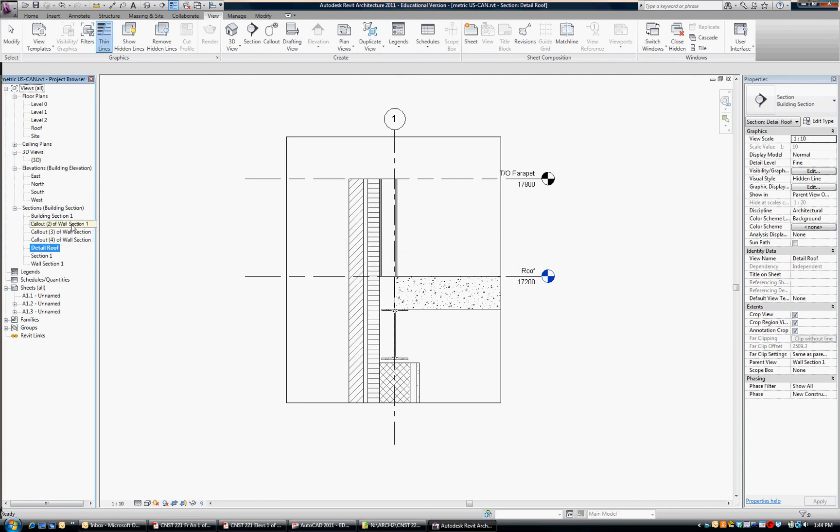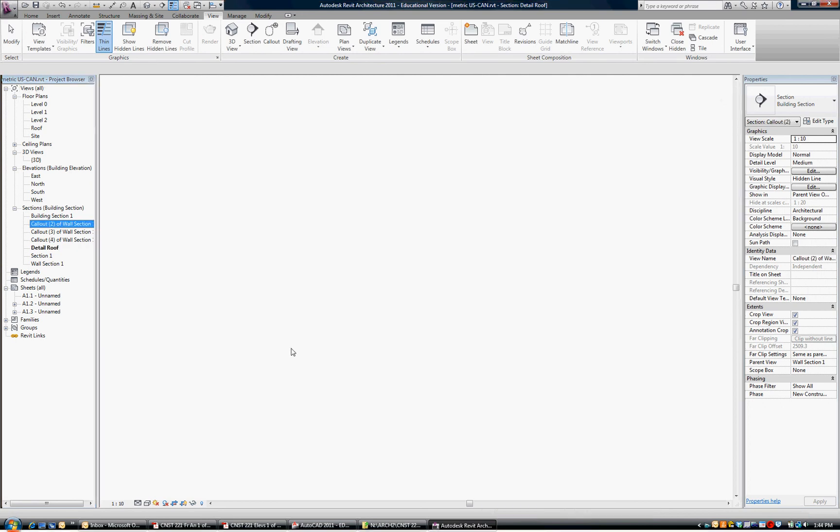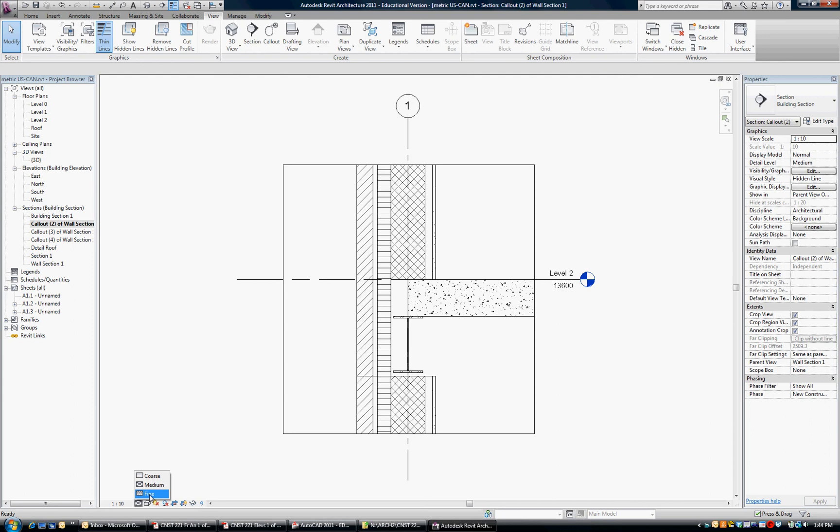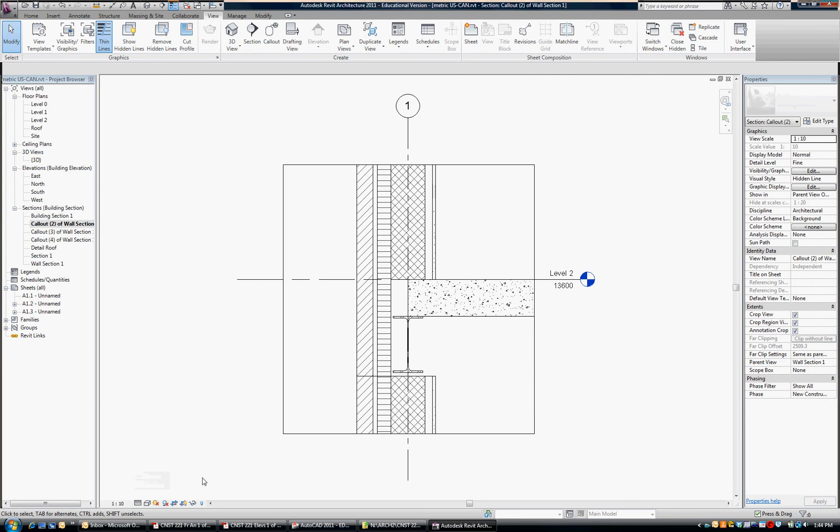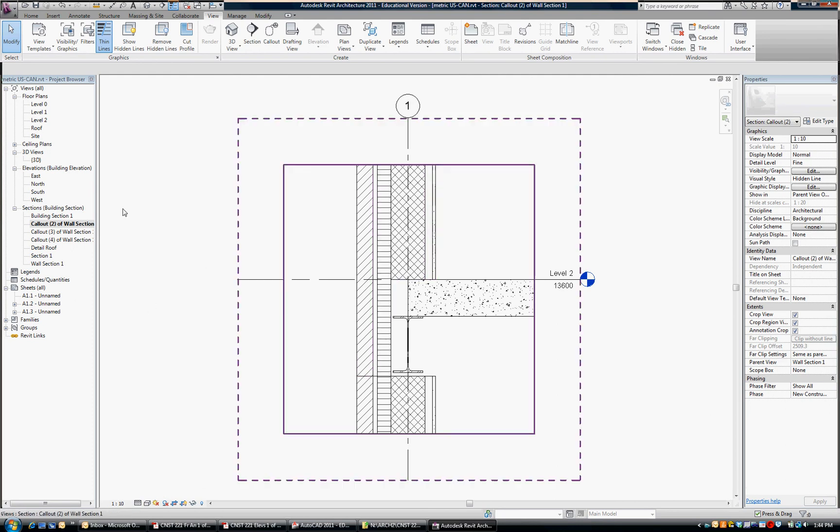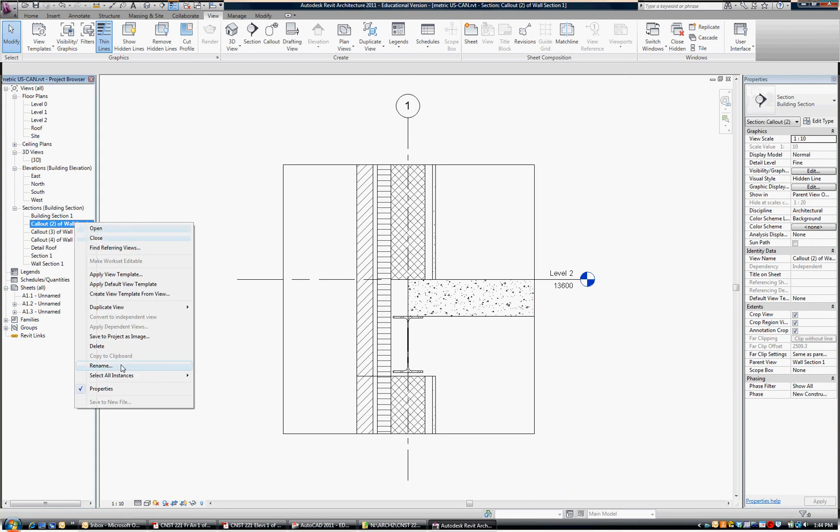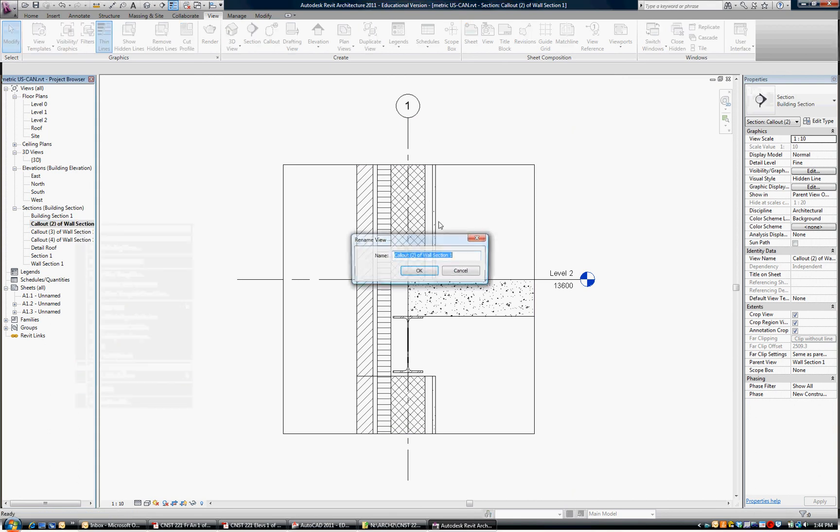And Call Out Number Two will go to that one, change its level to fine. The scale is correct, and I'm going to rename that one, Detail, Level Two.